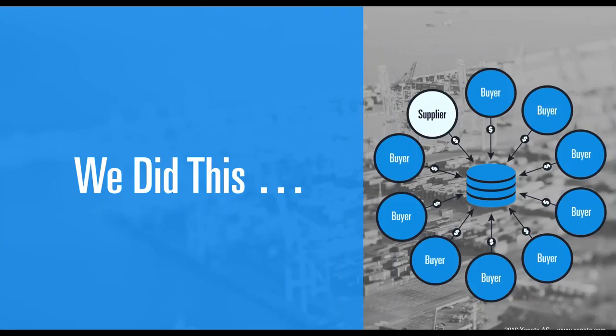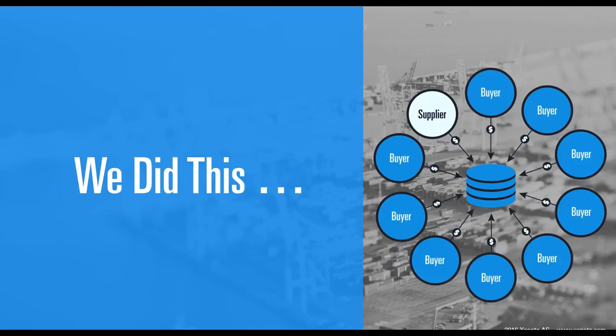In essence, we built a network that connects the buyers mainly into our platform, but also later on the carriers and NVOCCs. What's really valuable about this network structure is that as it grows bigger, the more value it is for anyone involved.